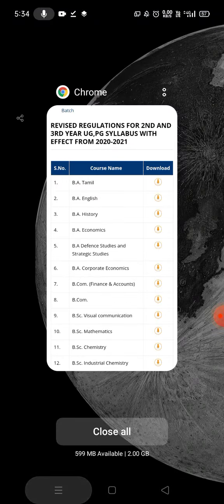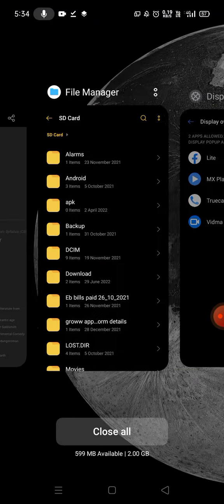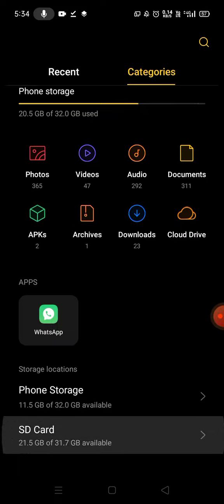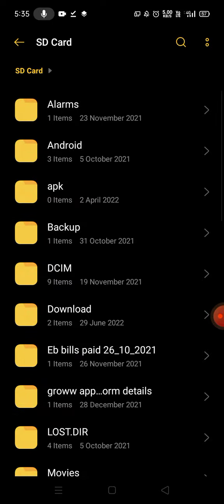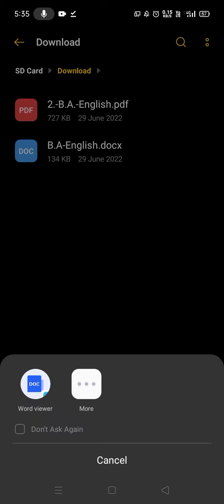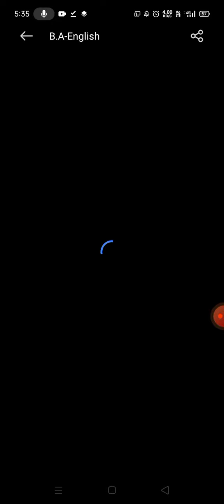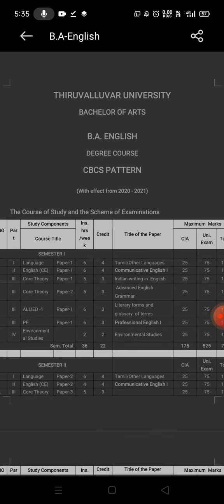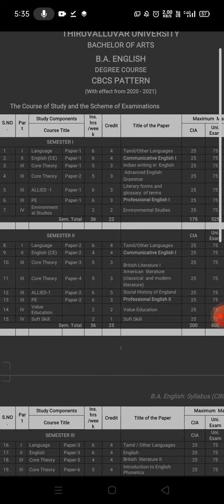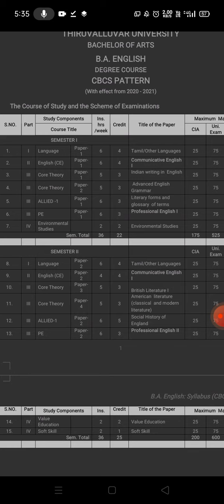Now we download the first year file. The first download is the document and the next download is the PDF file. Then we download the second year's file as well.